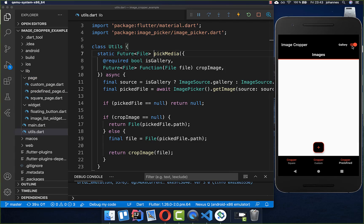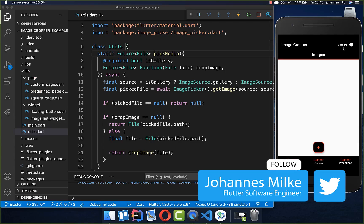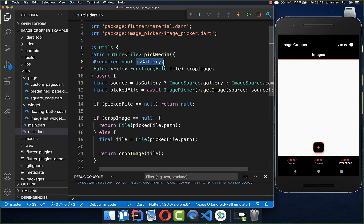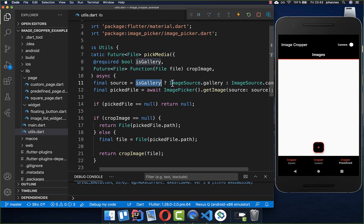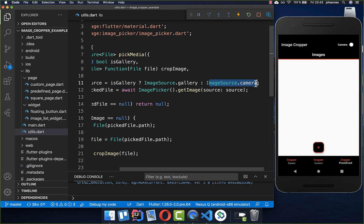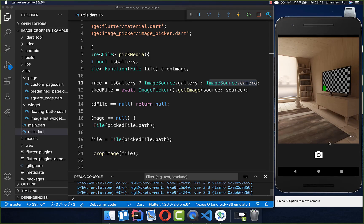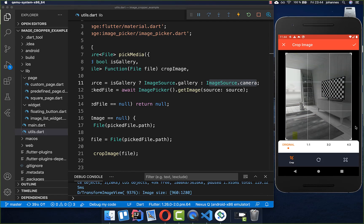Lastly, I also want to show you that you can change the source. So we can also pick our images directly from the camera, which is what we implemented in the beginning. We set this to ImageSource.camera. Now if we press on this button, it opens up the camera and we can take an image. After we have taken the image, you can also crop it again.